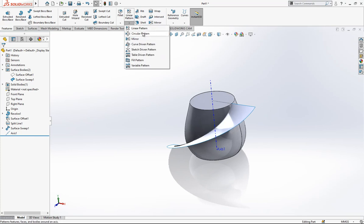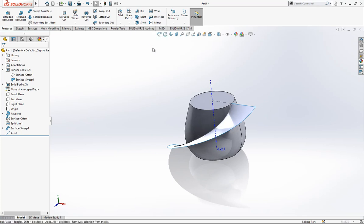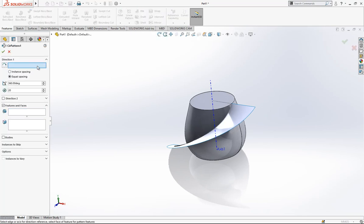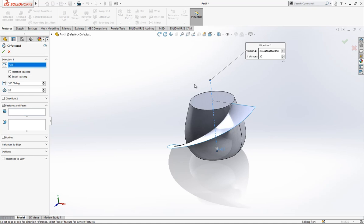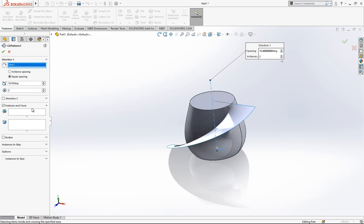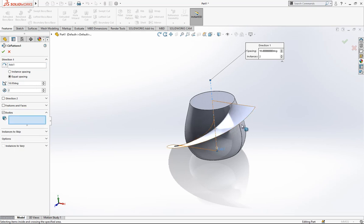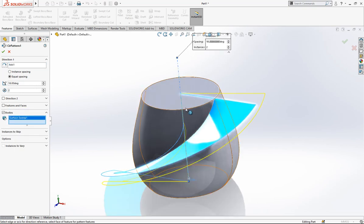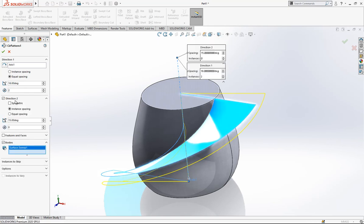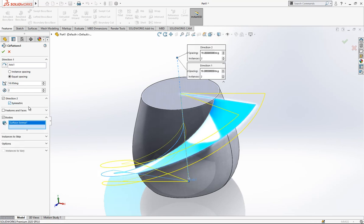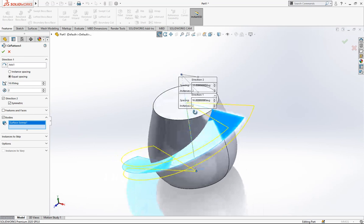And circular pattern, this is axis, 18 to values, and this body will be copied in direction two. Second, we open and we activate symmetric.